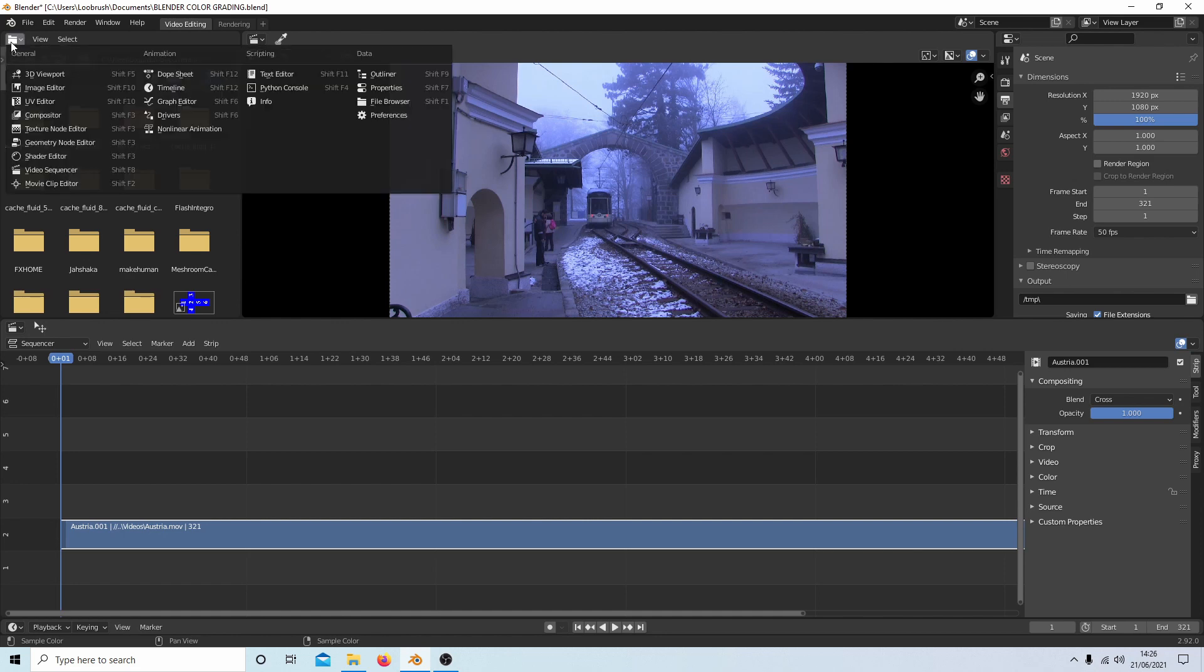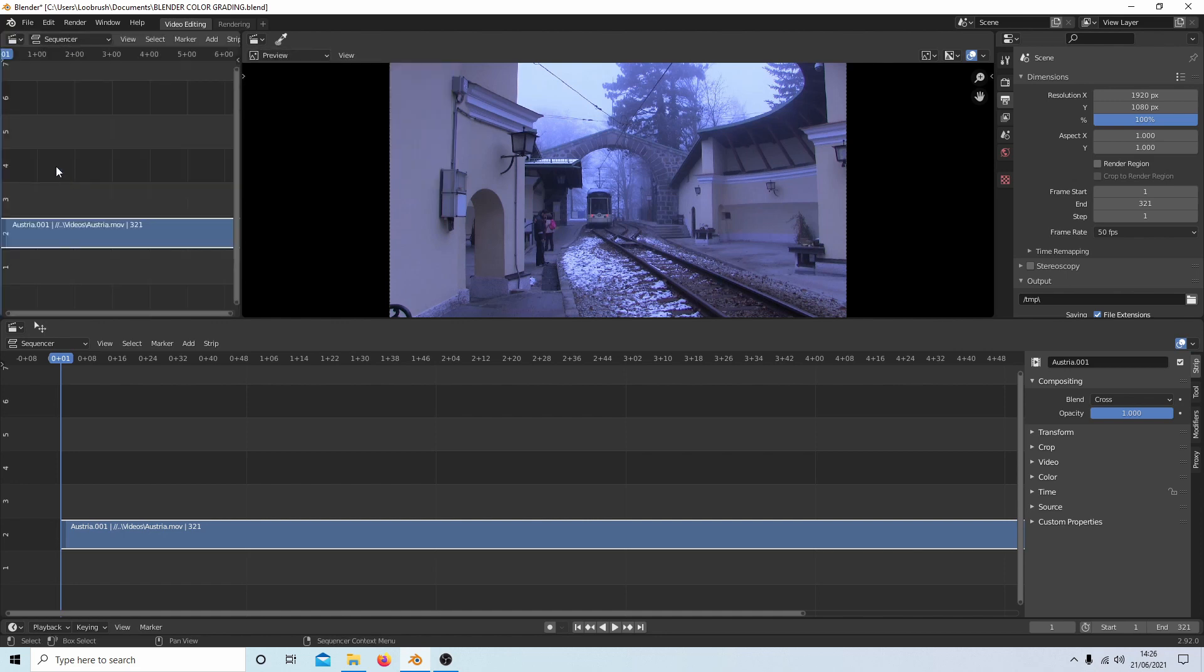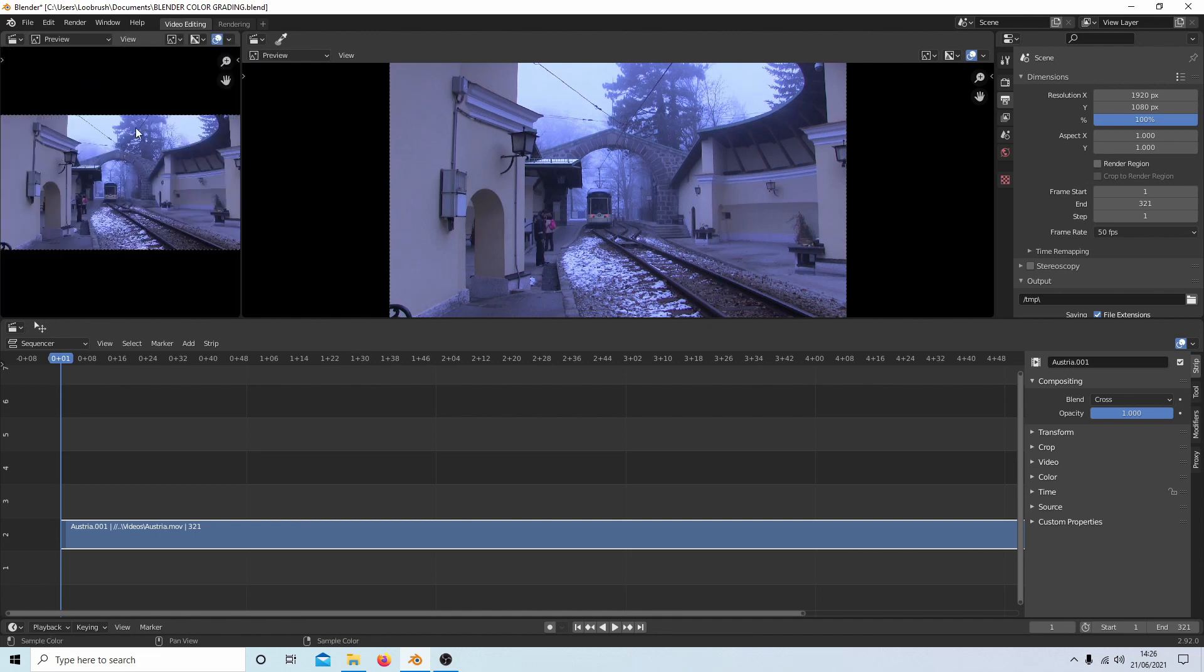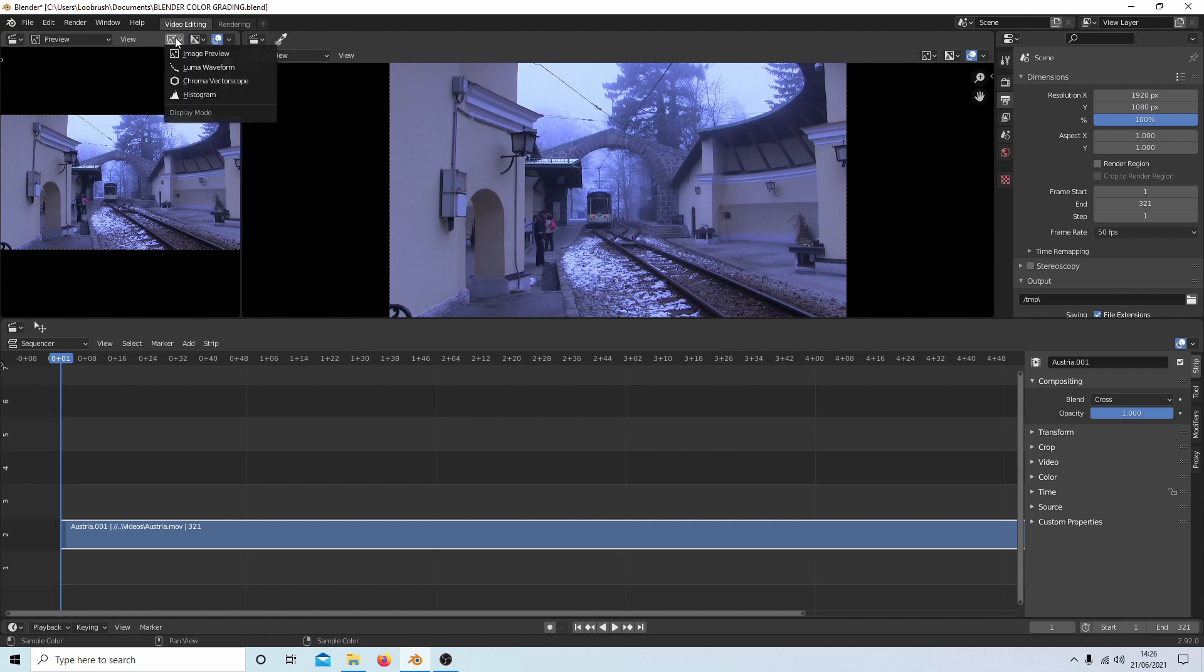So first of all, there's a little folder that says editor type top left hand side. Select this and then select video sequencer. And come up and select sequencer and then preview. Then look for the little box that says display mode, select this and then select chroma vectorscope.